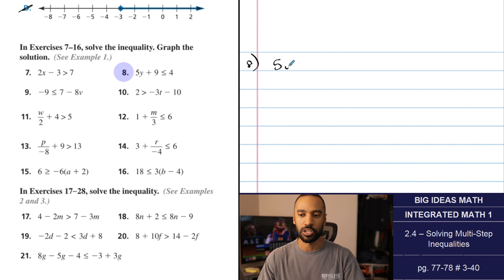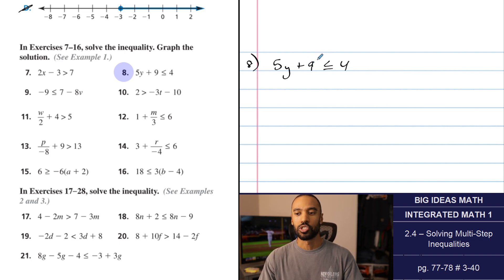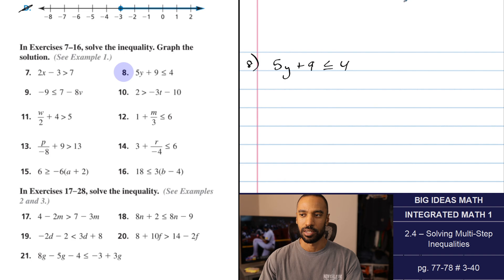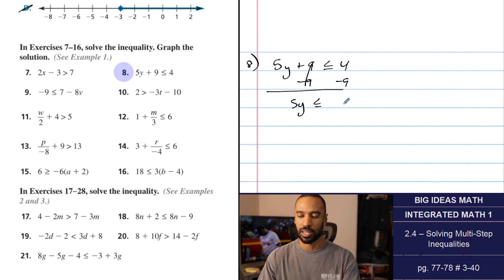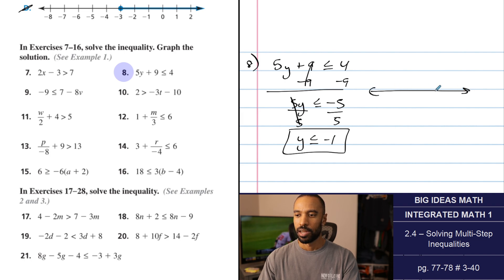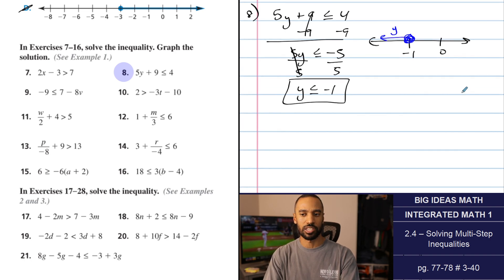Number 8: 5y plus 9 is less than 4. When I plug in 0, that's 5 times 0 plus 9, which is 9. Is 9 less than 4? No — so I don't expect 0 to be a solution. Subtract 9 from both sides to get 5y is less than or equal to negative 5. Then divide both sides by 5 to get y is less than or equal to negative 1. Negative 1 is less than 0 and we're going to the left of negative 1, including it — which doesn't include 0, as expected.